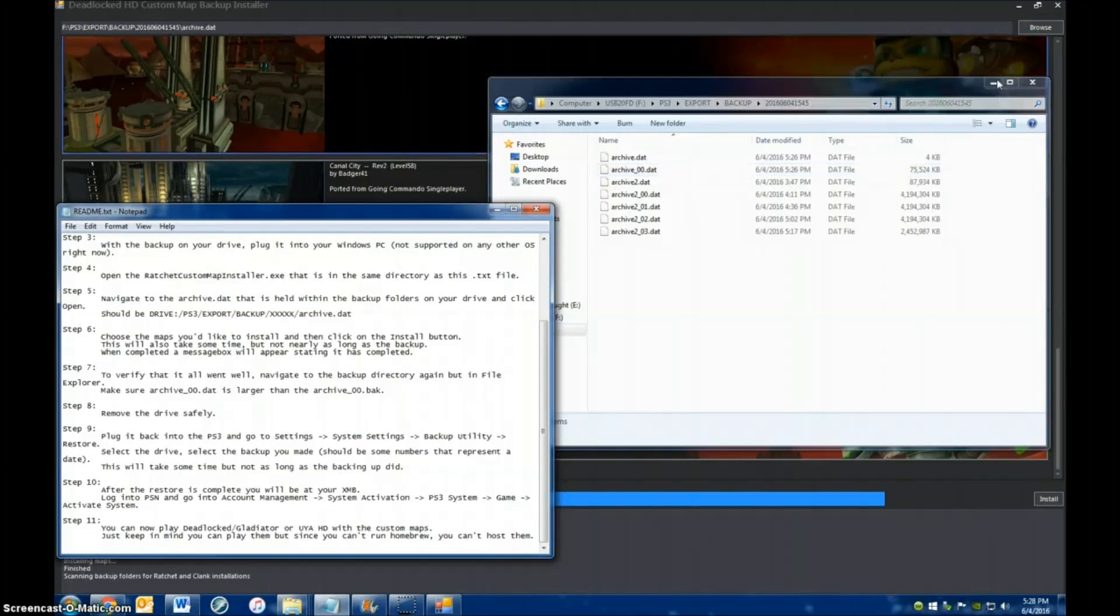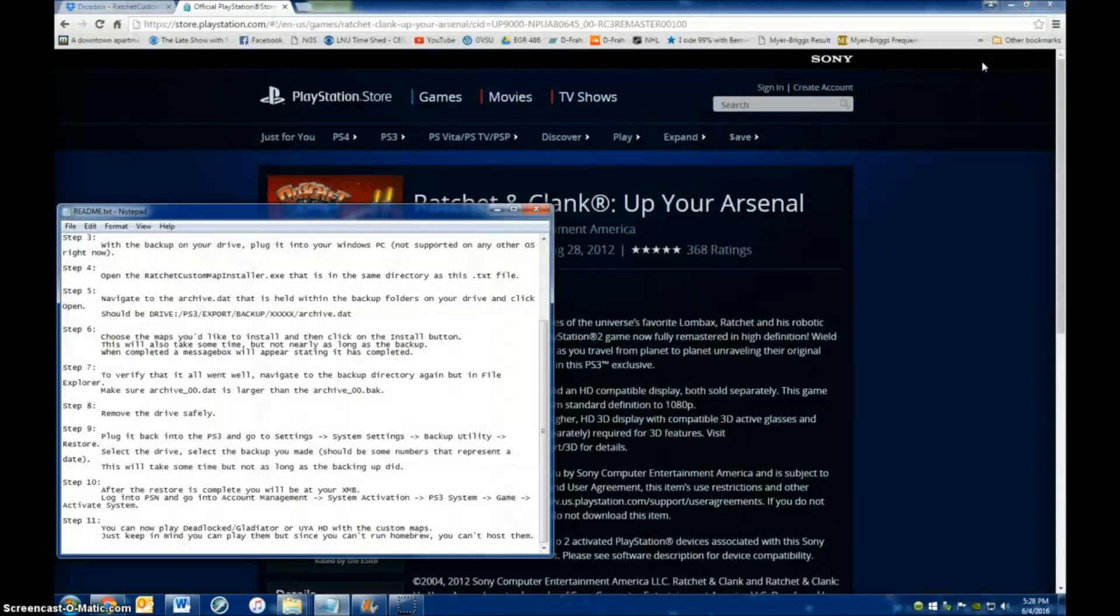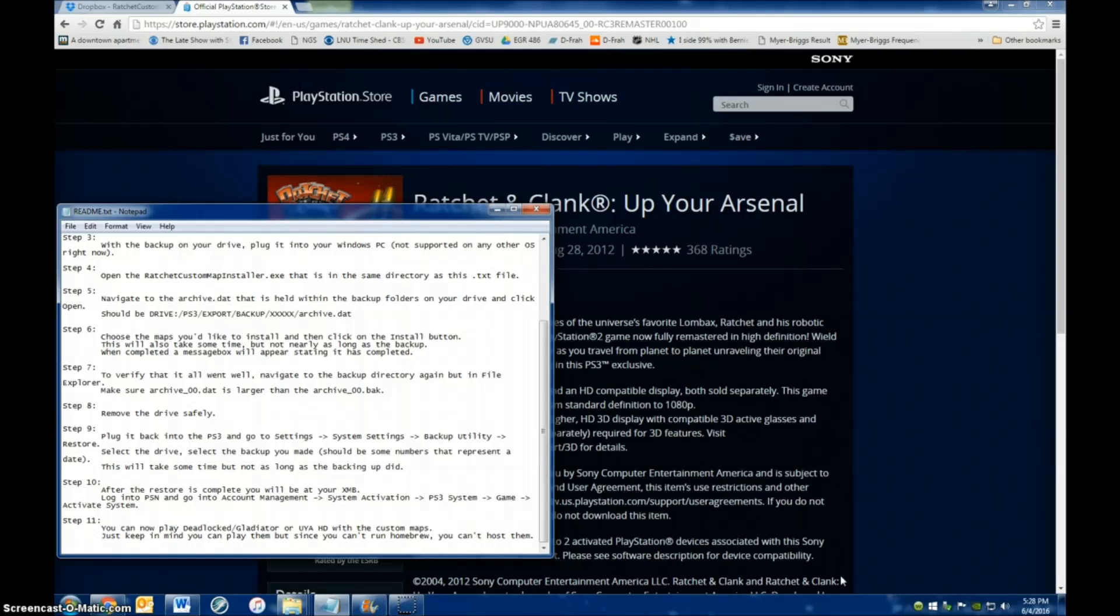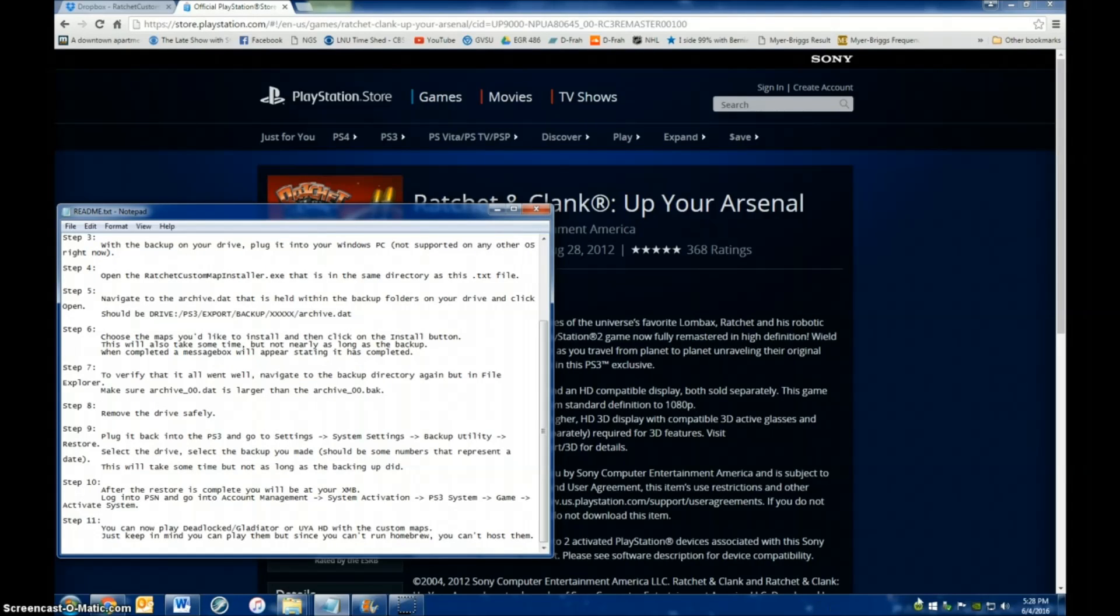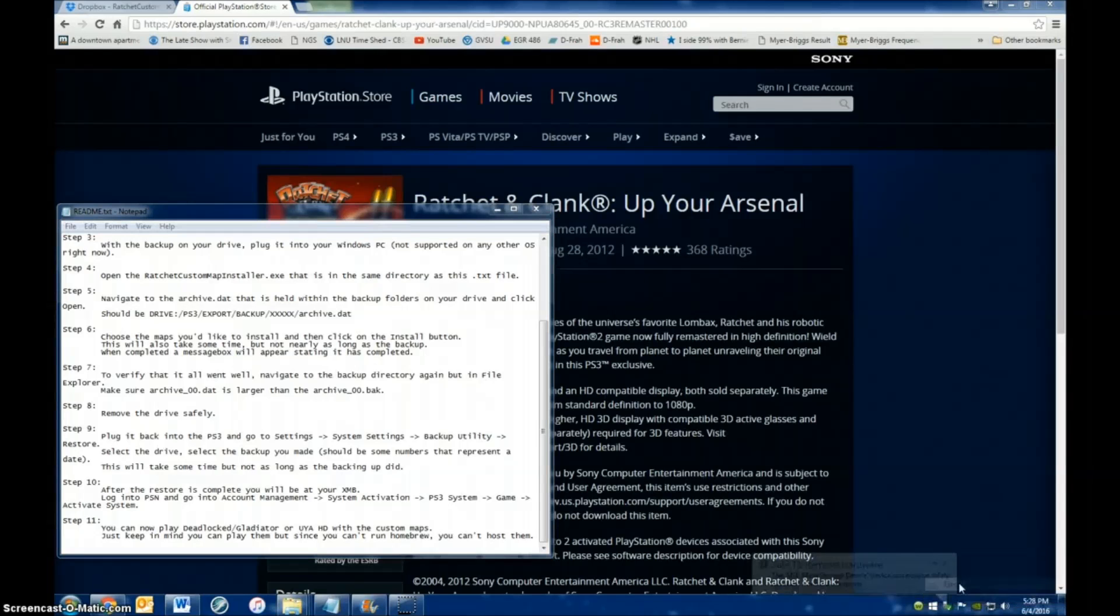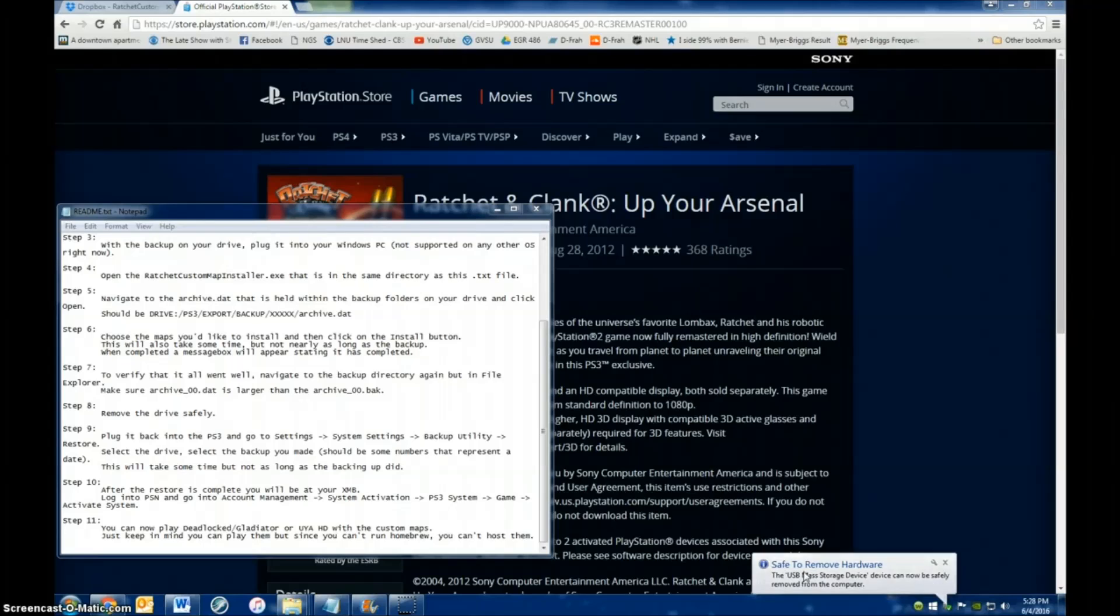Once you've done that, you can close out of all that stuff, and then you need to safely remove your drive. You do that by coming down here, the one that looks like a USB, and you can just left-click once and then hit eject. Then you get a pop-up message that says it's safe to remove, and then you can remove it from your computer.